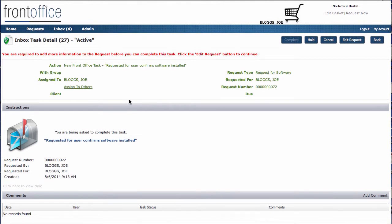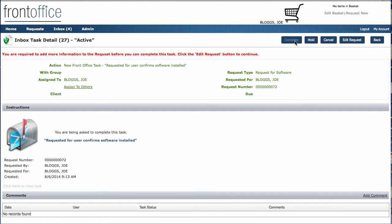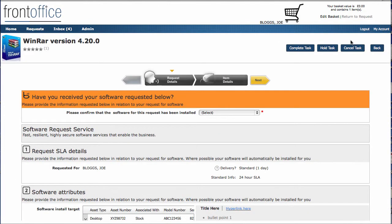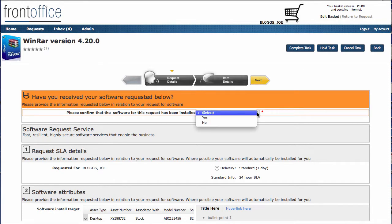And this is where the user has actually been asked to confirm that they've received that particular software. I can't click on complete at the moment. I'm being asked to go and edit the request. So I'm taken back into my original request. And here you can see some extra details that have been created to appear at this particular stage. They weren't there before.